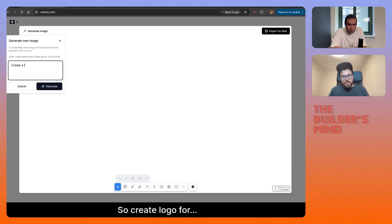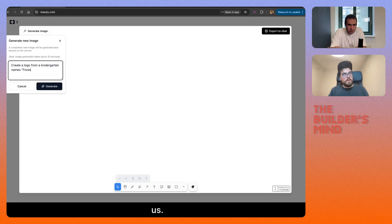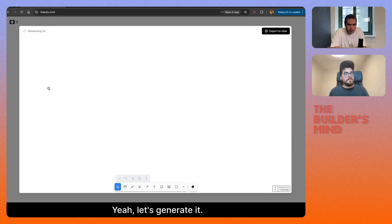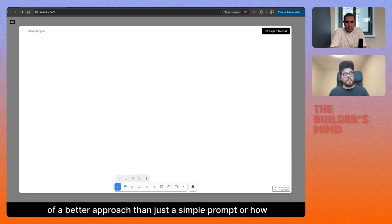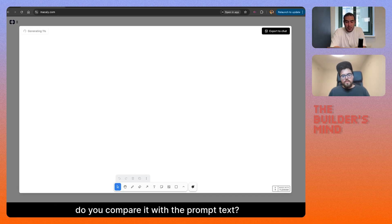So, what's maybe a cool feature is this brush tool. We can create a logo for the kindergarten. Let's generate it. Do you think an image would be a better approach than a simple text prompt, or how do you compare it with prompt text?